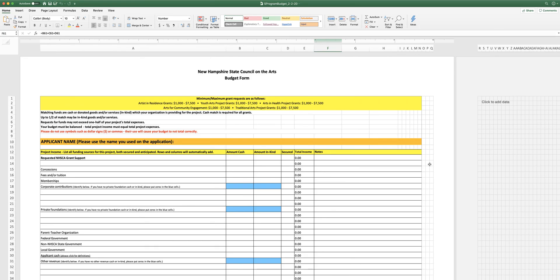This tutorial will walk you through the budget form for five different New Hampshire State Council on the Arts grant programs. These programs all use the same budget form.